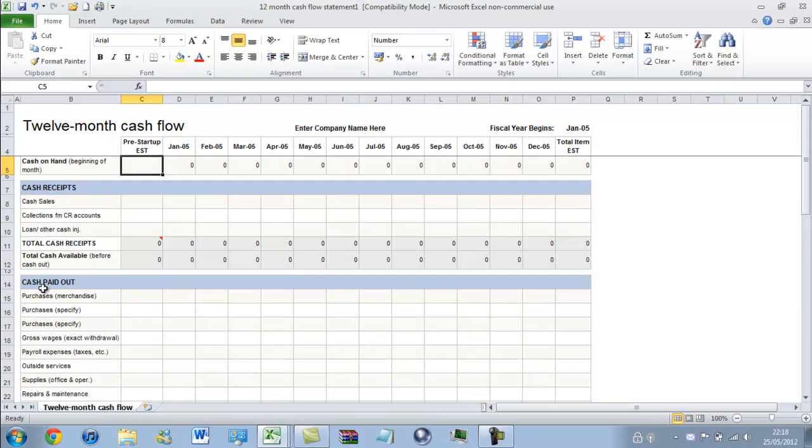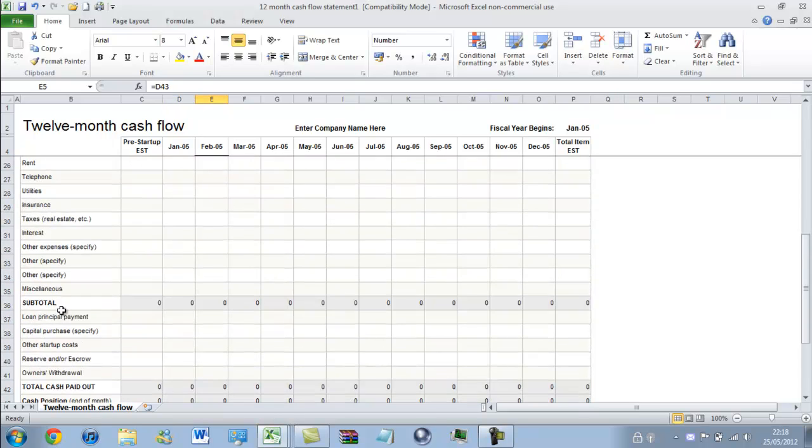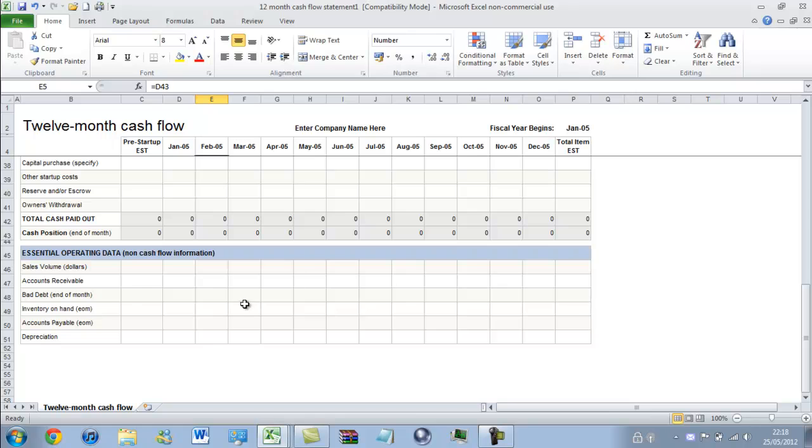So yes, this will track your cash paid out. And Essential Operating Data, that's for more businesses.